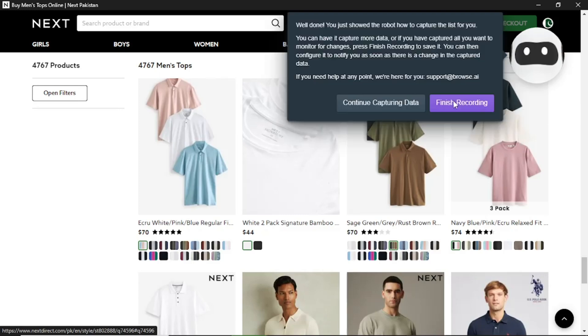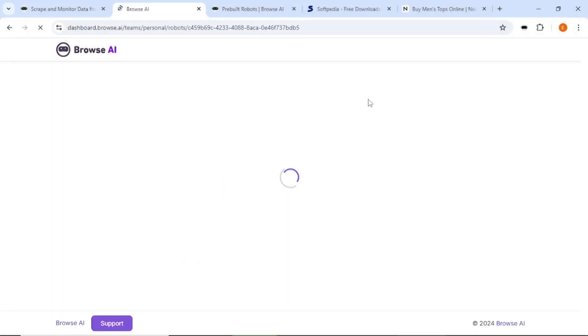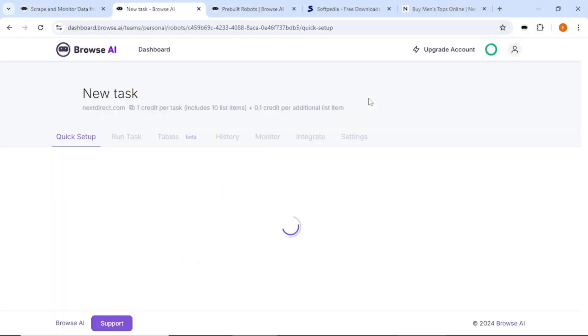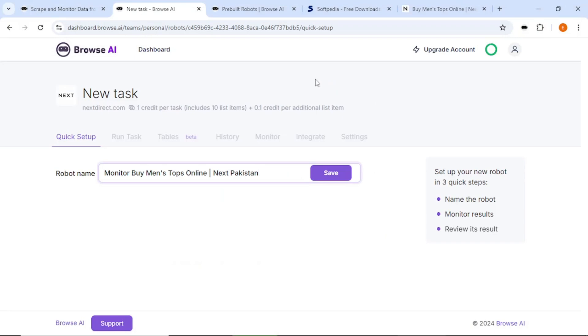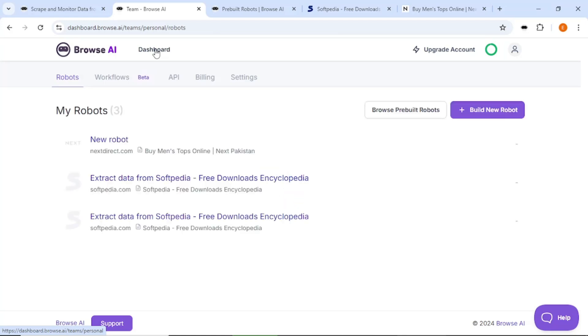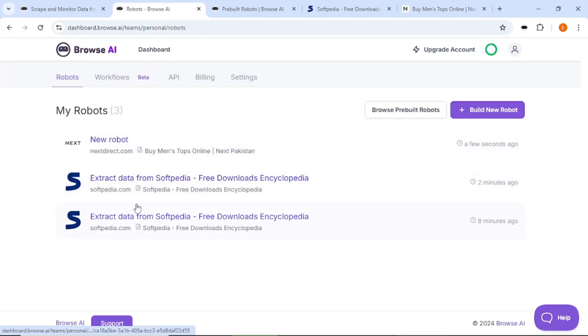If you are looking for an easy way to extract and monitor data from any website, I recommend trying Browse AI. It is a powerful tool that can save you time and effort. If you want to give it a try, use the link in the description to sign up. Thank you for watching.